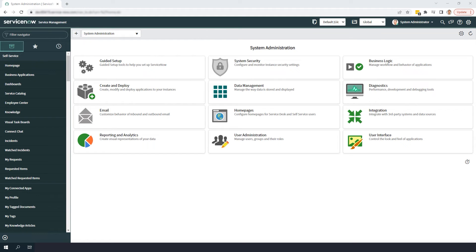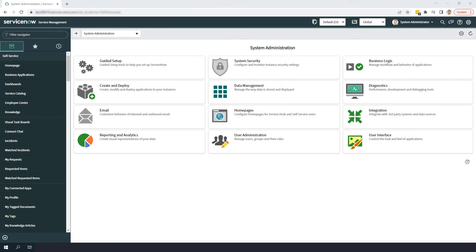By turning auditing on for this table, we'll be able to see the before and after changes made to any hardware model record in the system. This will be beneficial for asset managers, as they'll now be able to see which users are updating hardware models and what changes they're making.